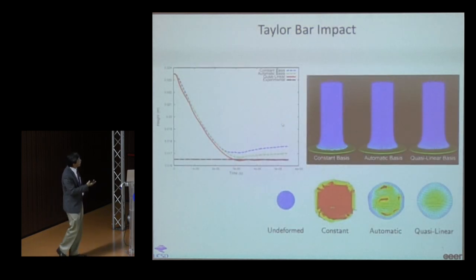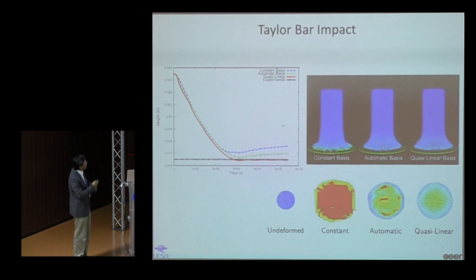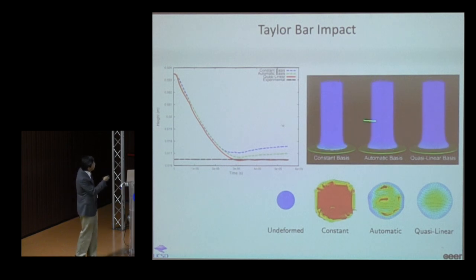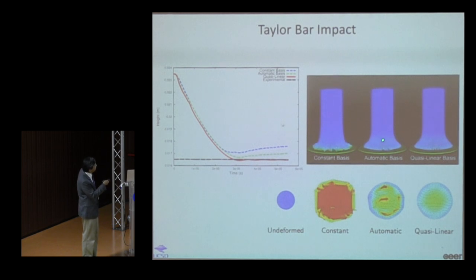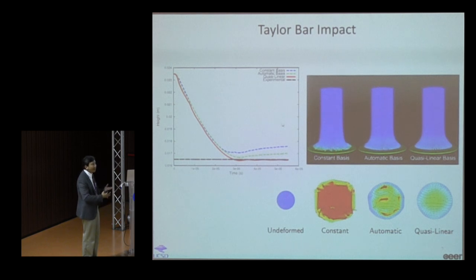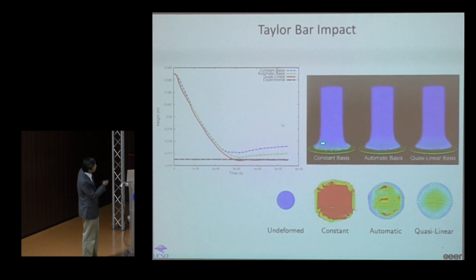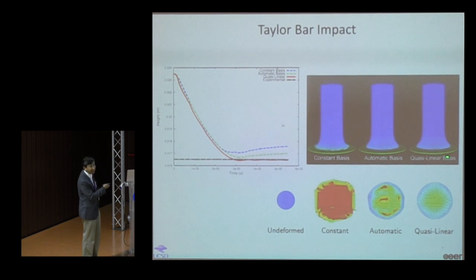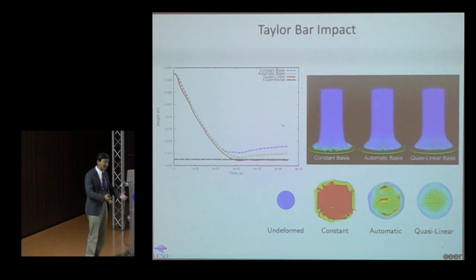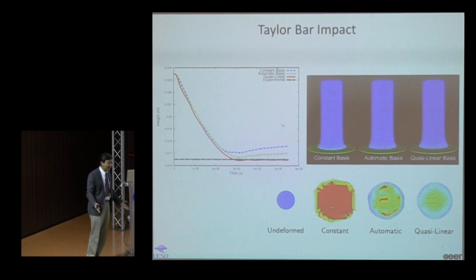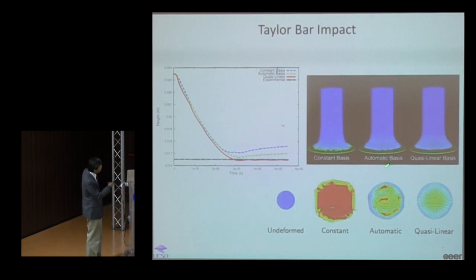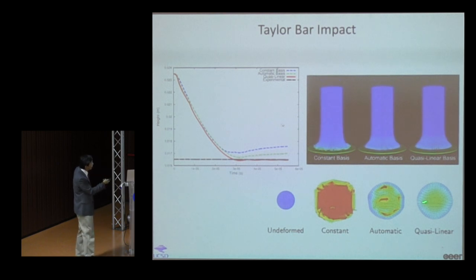This is also shown in the Taylor-Bar problem, where initially the deformation is small but becomes very large upon hitting a rigid surface. Rather than switching to constant basis when support is insufficient — which produces numerical fracture — automatic switching to quasi-linear gives a much better solution.